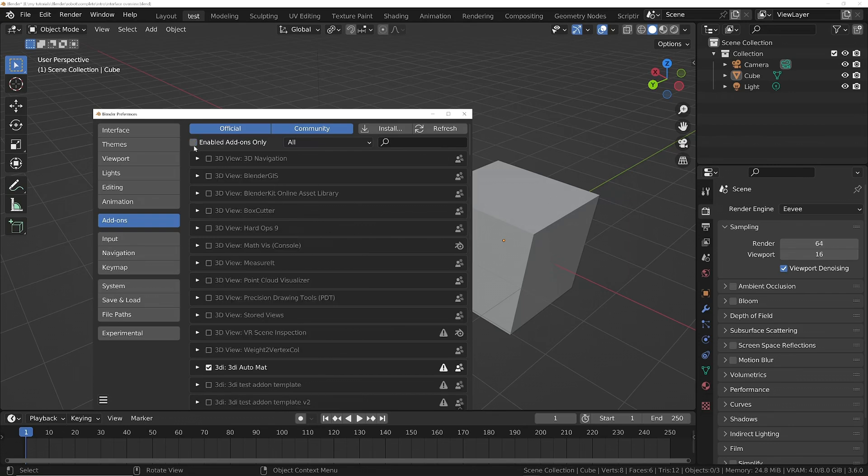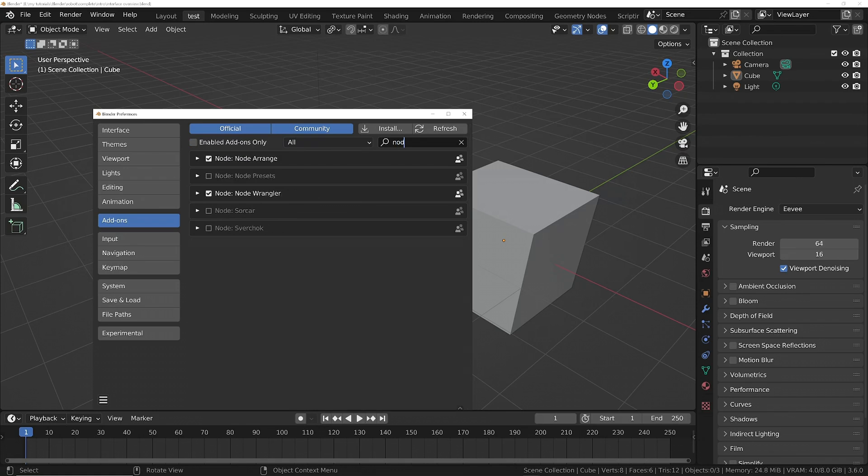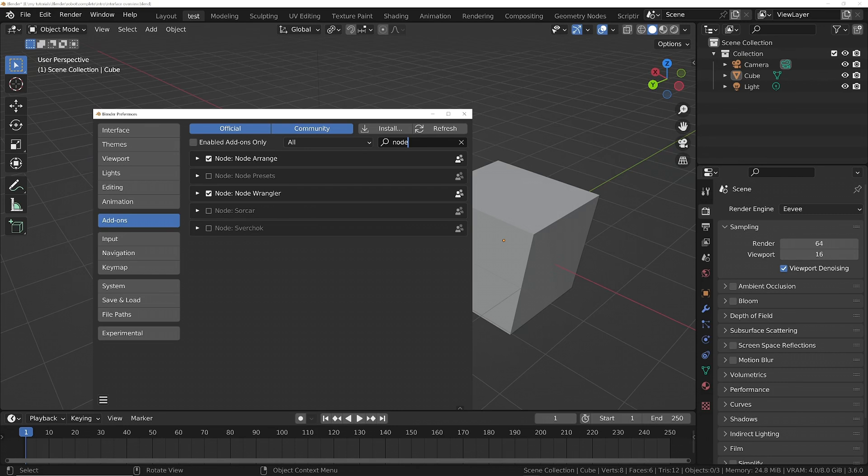One thing you should turn on is the Node Wrangler. So just in the Add-ons tab, go over here to the search section and just type 'node,' and you should find you've got Node Wrangler here. So tick this one, and this will give us a little bit of functionality that will make our lives easier later in the course. So once you've got all that set up, we'll take a look at how you can interact with the 3D viewport.